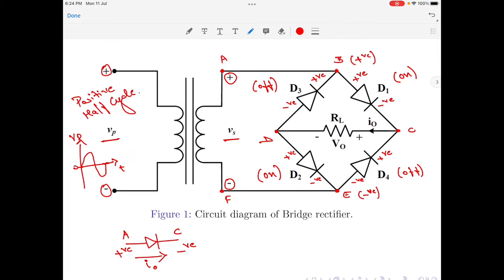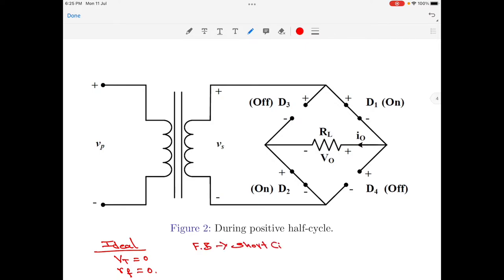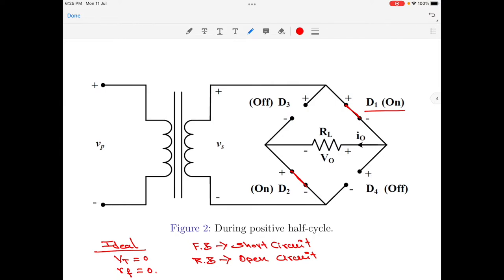An equivalent circuit for this is shown in Figure 2. Let us assume all four diodes are identical and ideal. When a diode is ideal, the threshold voltage is 0 and the forward resistance is also 0. When an ideal diode is forward biased, it will act as a short circuit. When an ideal diode is reverse biased, it will act as an open circuit. That is what is indicated in Figure 2 — diode D1 is turned on and replaced with a short circuit, the same for diode D2. Diodes D3 and D4 are off and therefore shown with an open circuit.